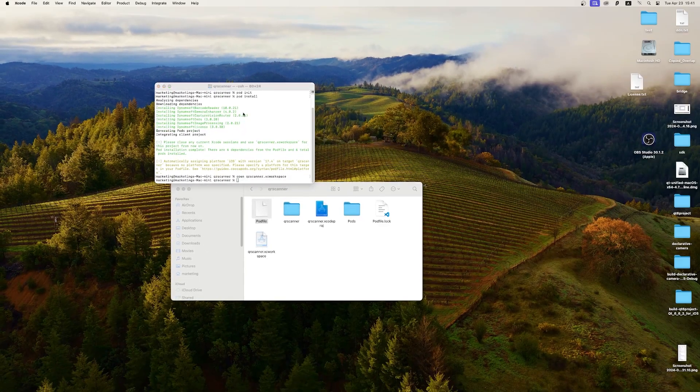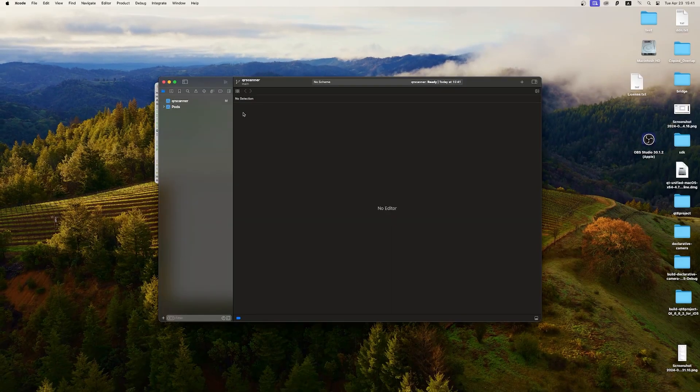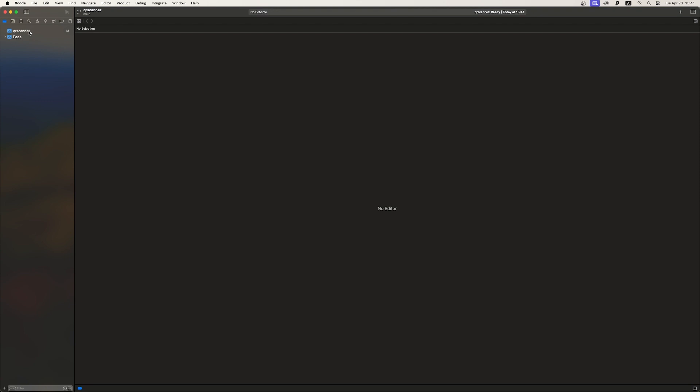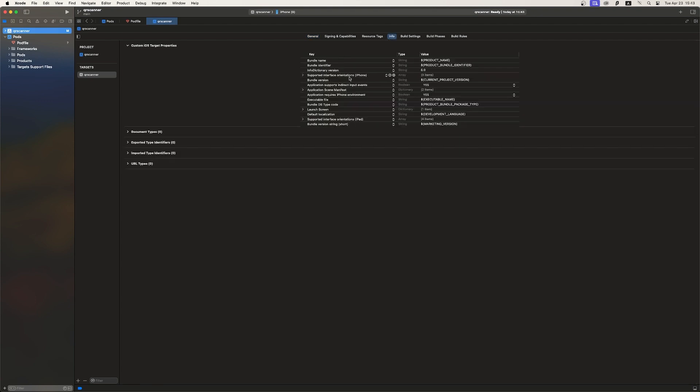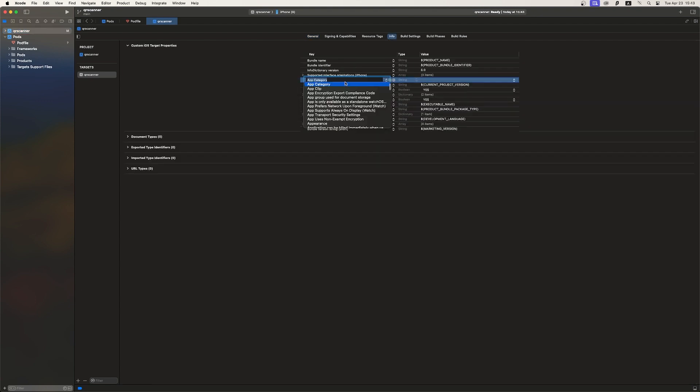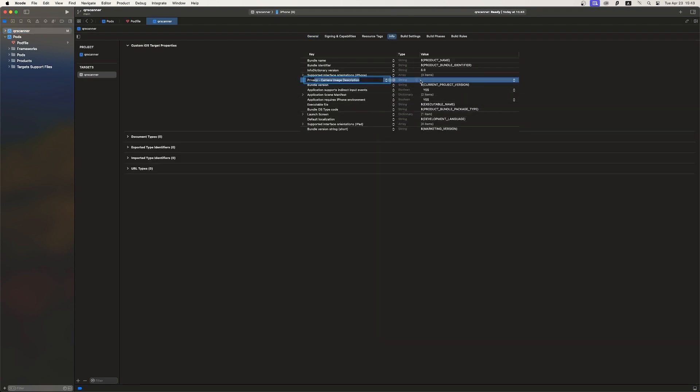Also, don't forget to allow camera access in the settings as it is required for this project. Go to the Info tab and add a new key for camera access.